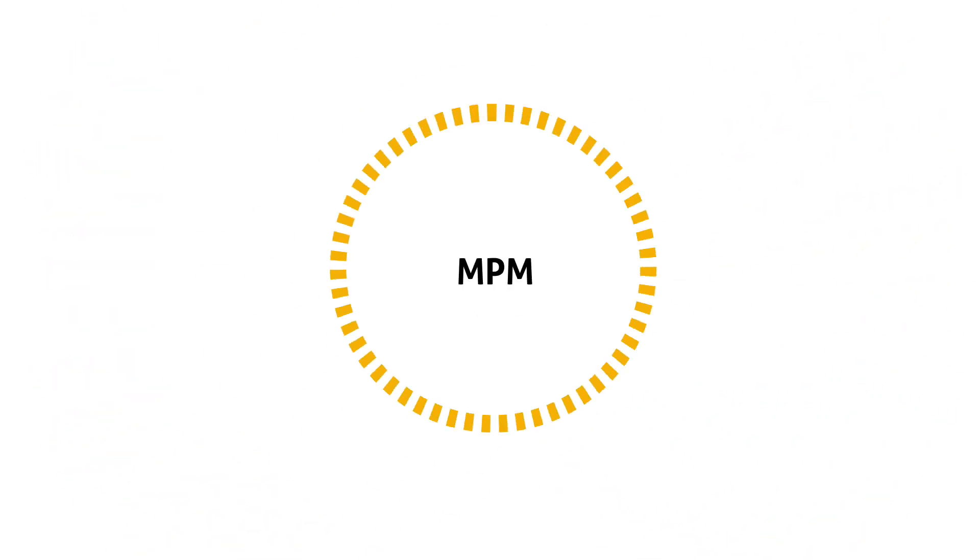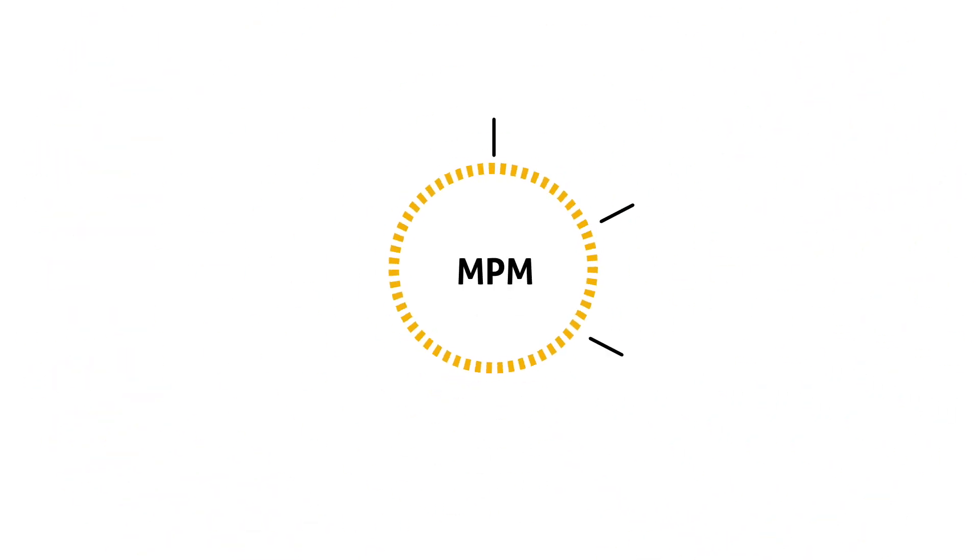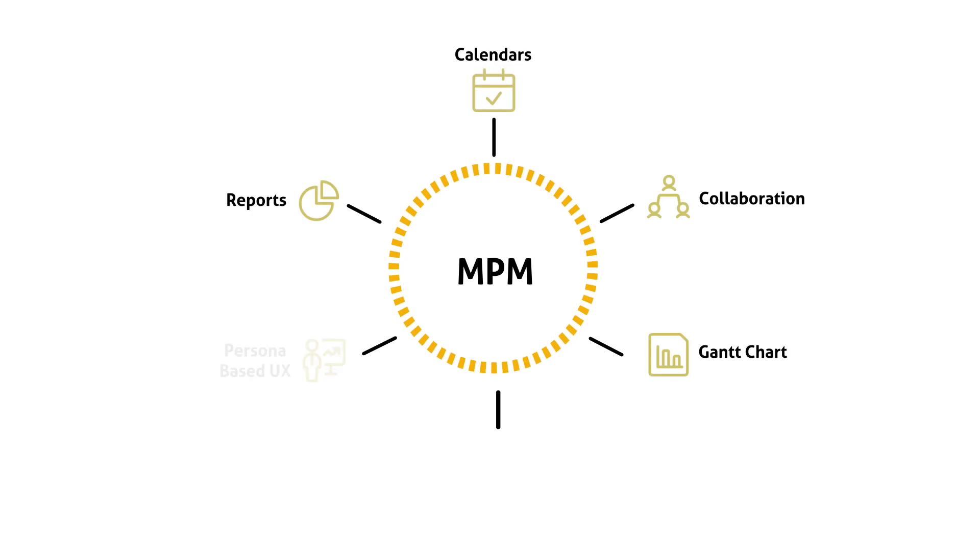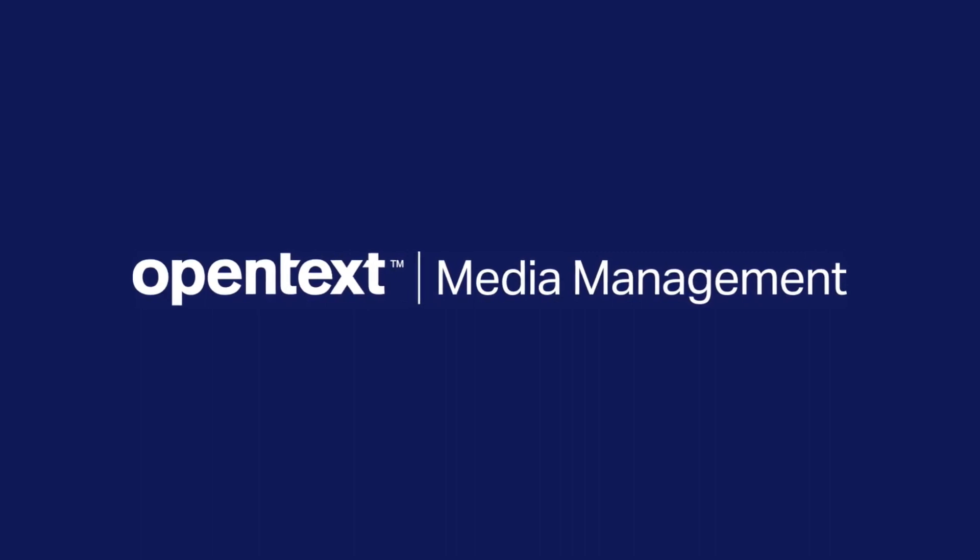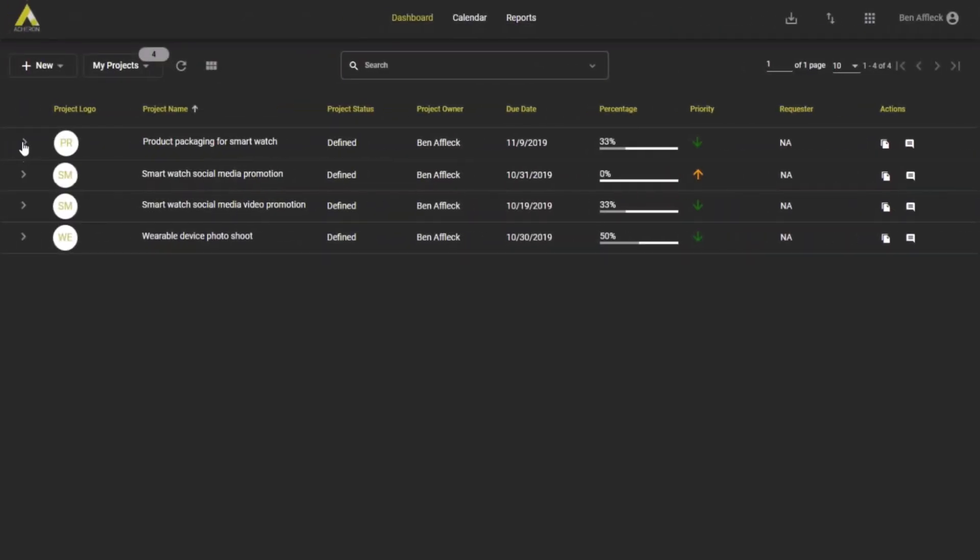Media Project Management from Acheron is the only project management solution that provides seamless integration with OpenText Media Manager.